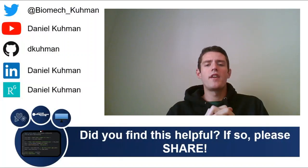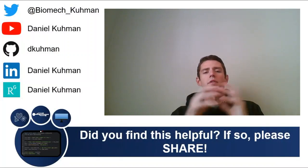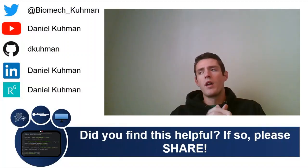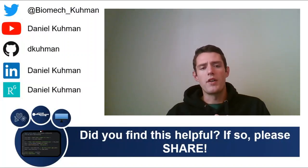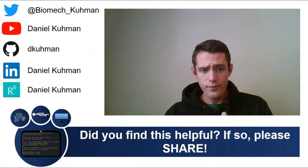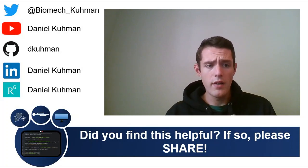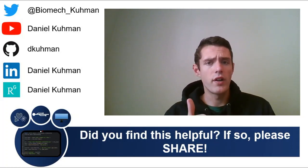If you liked that video, please give it a thumbs up. Please subscribe to my channel.